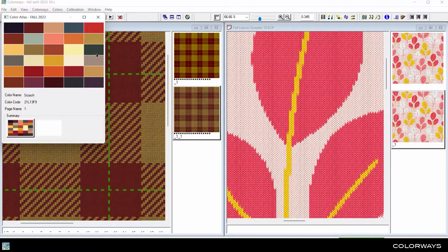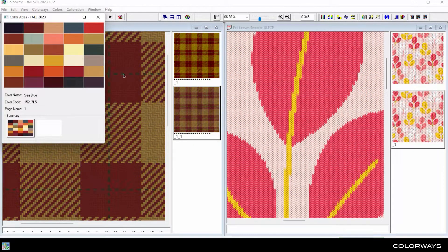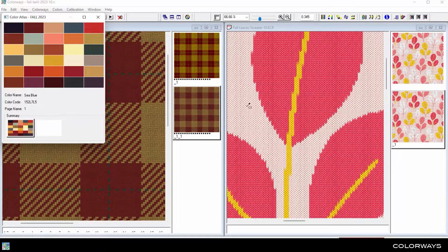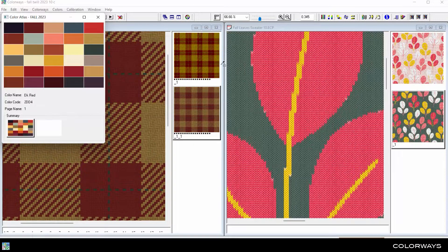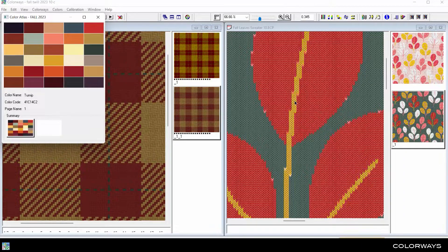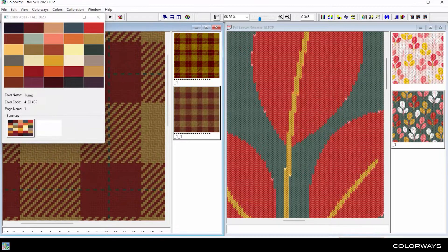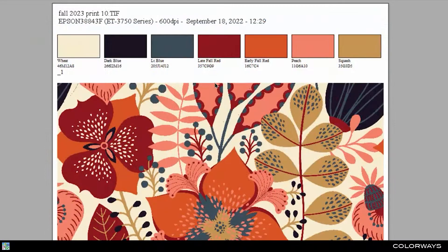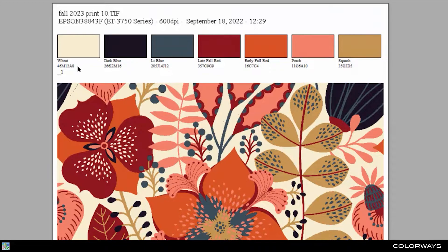When you recolor weaves and knits in the colorways module, the system will preserve the shading and texture effects. Give each color a stylized name and use the layout features for printing on paper or textile printers.